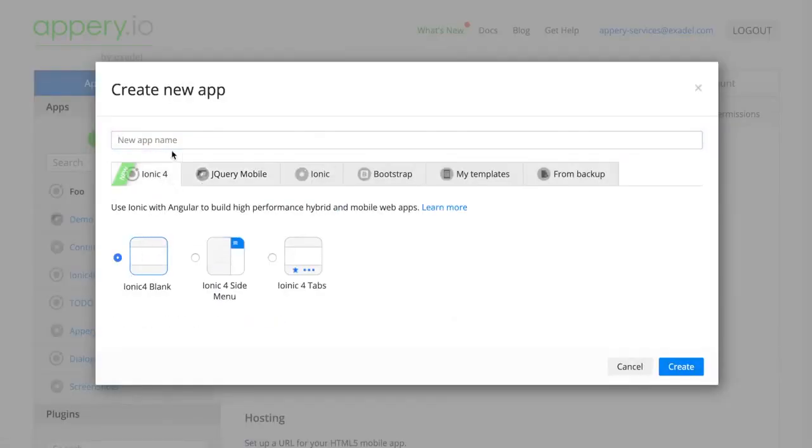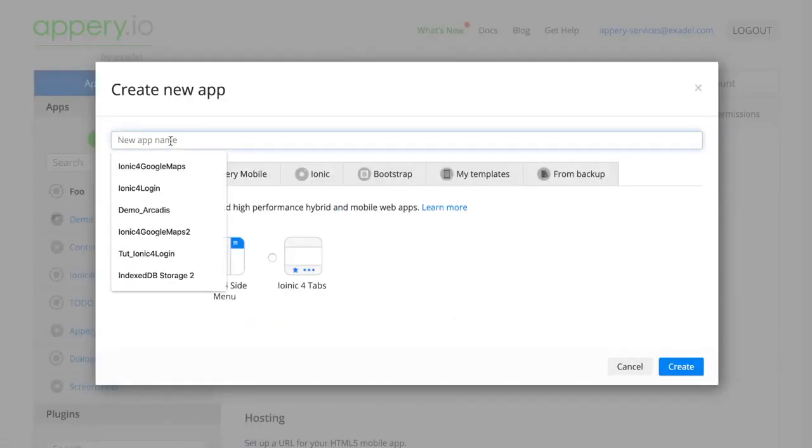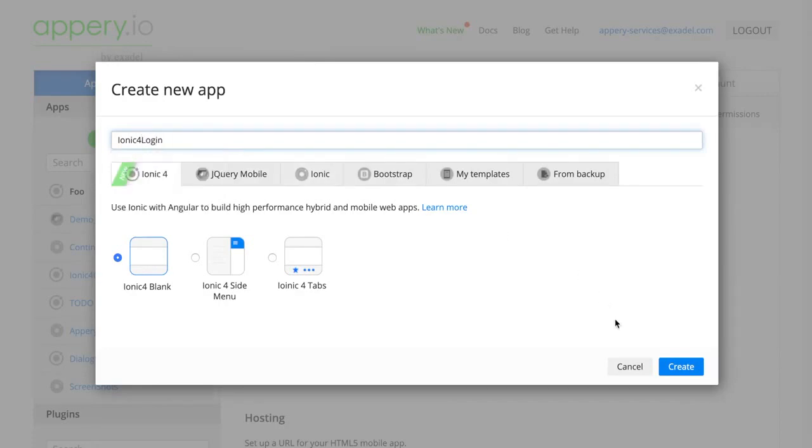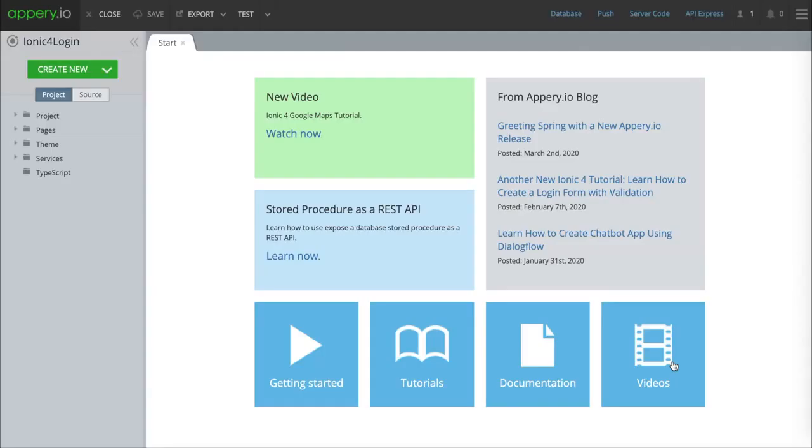We can name this whatever we want. I'm just going to call this Ionic4 login. Go ahead and press create. Okay, now we're in our new app.